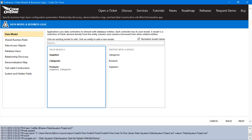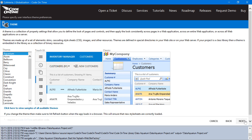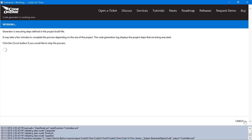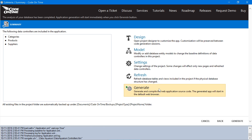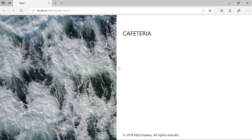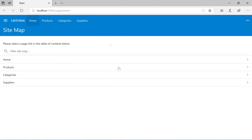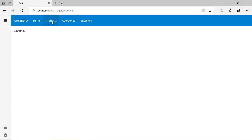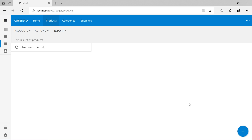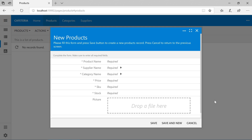Let's proceed to generate the application. When the application starts, we'll have access to all the relevant pages. Let's go ahead and insert a few products. There are no suppliers in our database, so let's go ahead and create a new one.